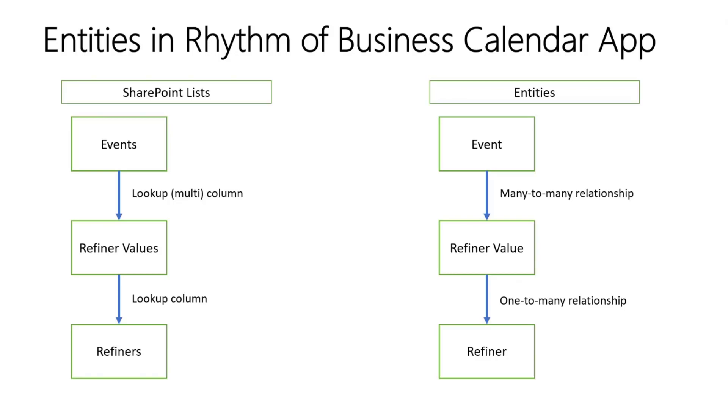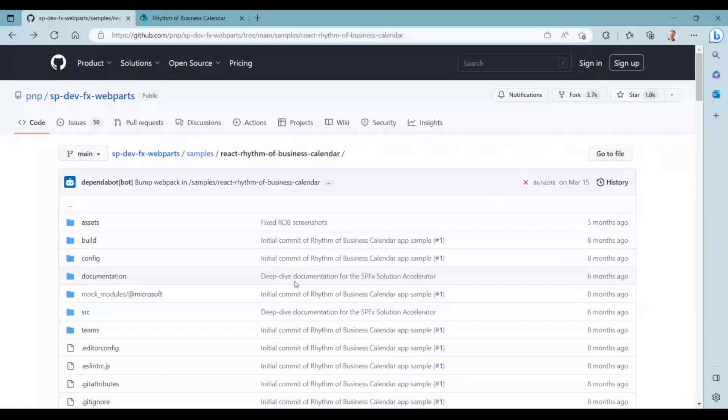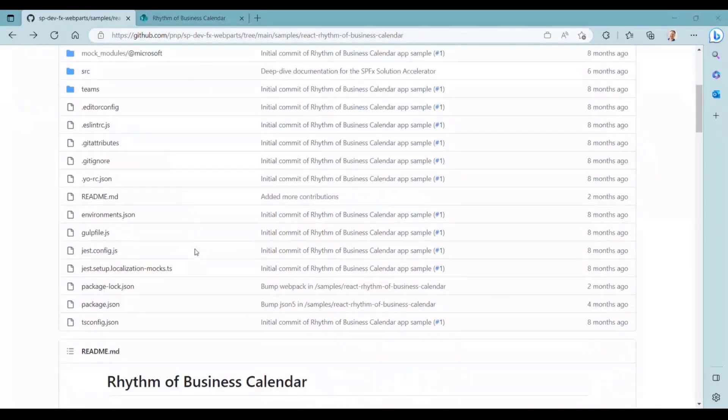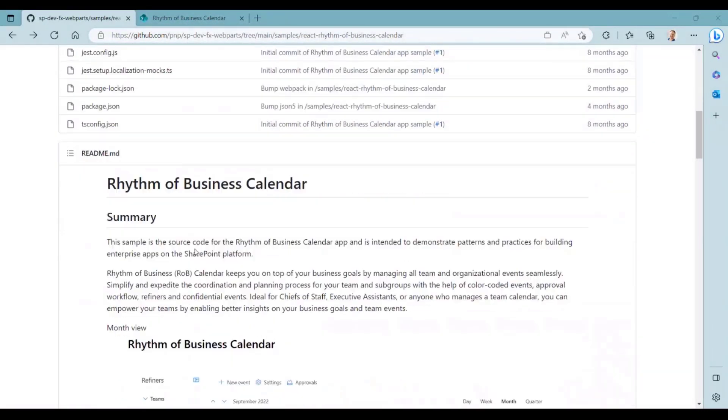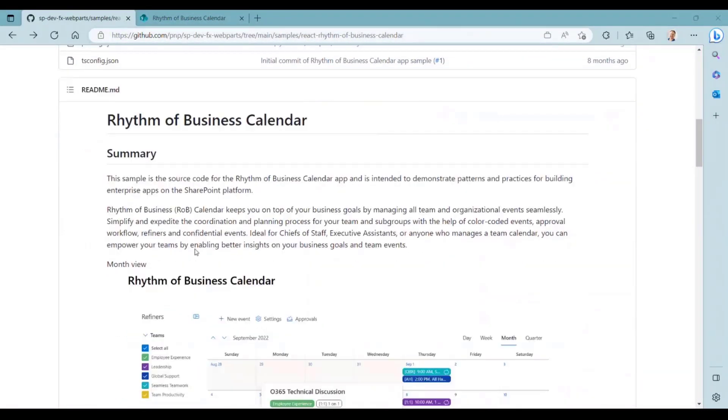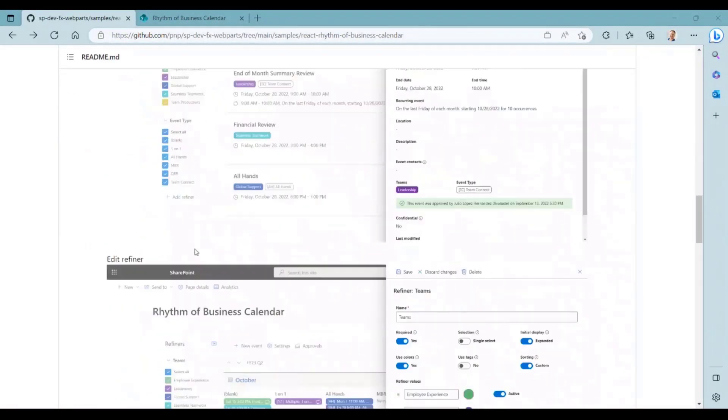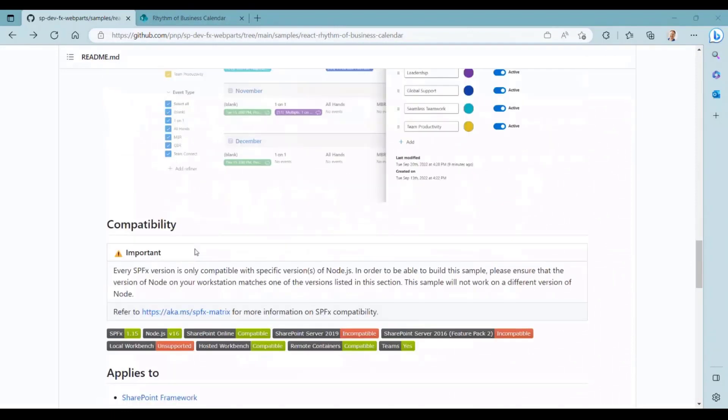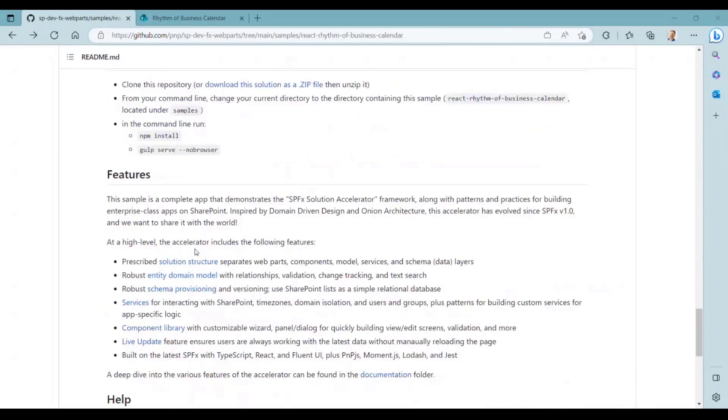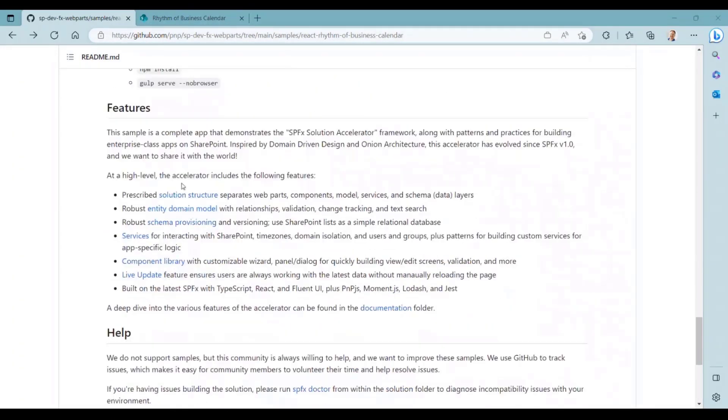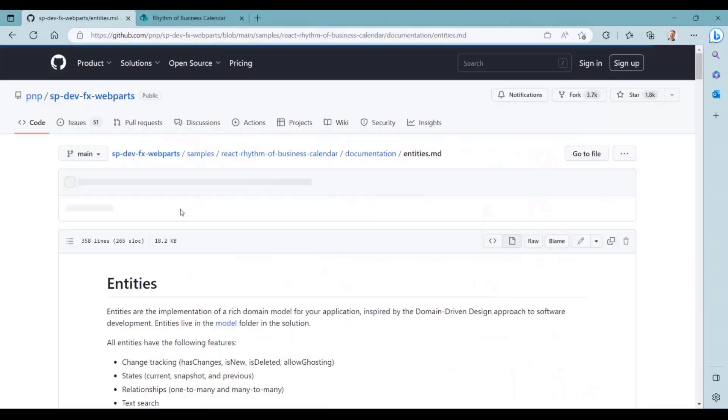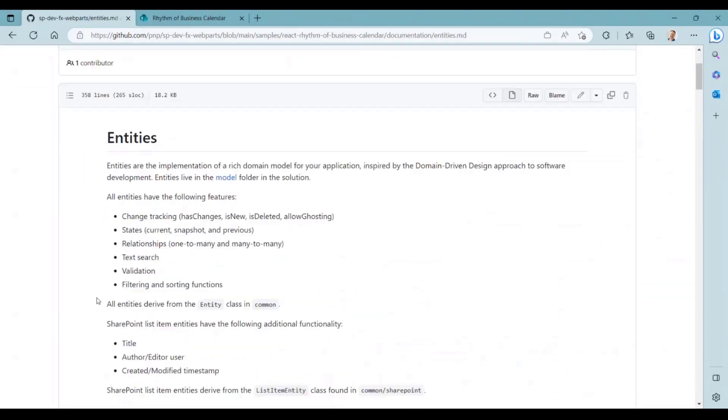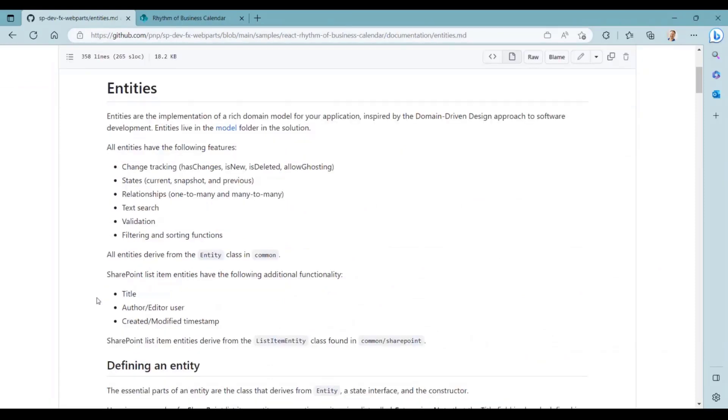I just want to quickly show you how to find the documentation for all of this. So if you go to the sample page for the Rhythm of Business calendar and scroll all the way down, there's a section here, and there's a link directly to the documentation on entities, which is what we're talking about today.